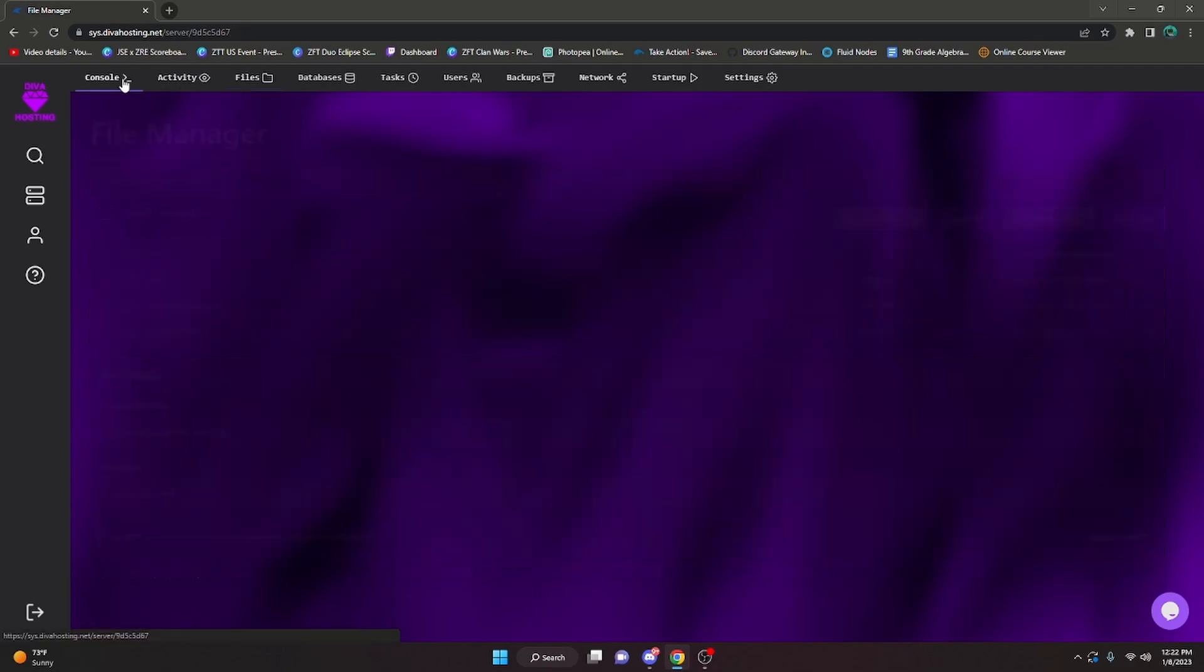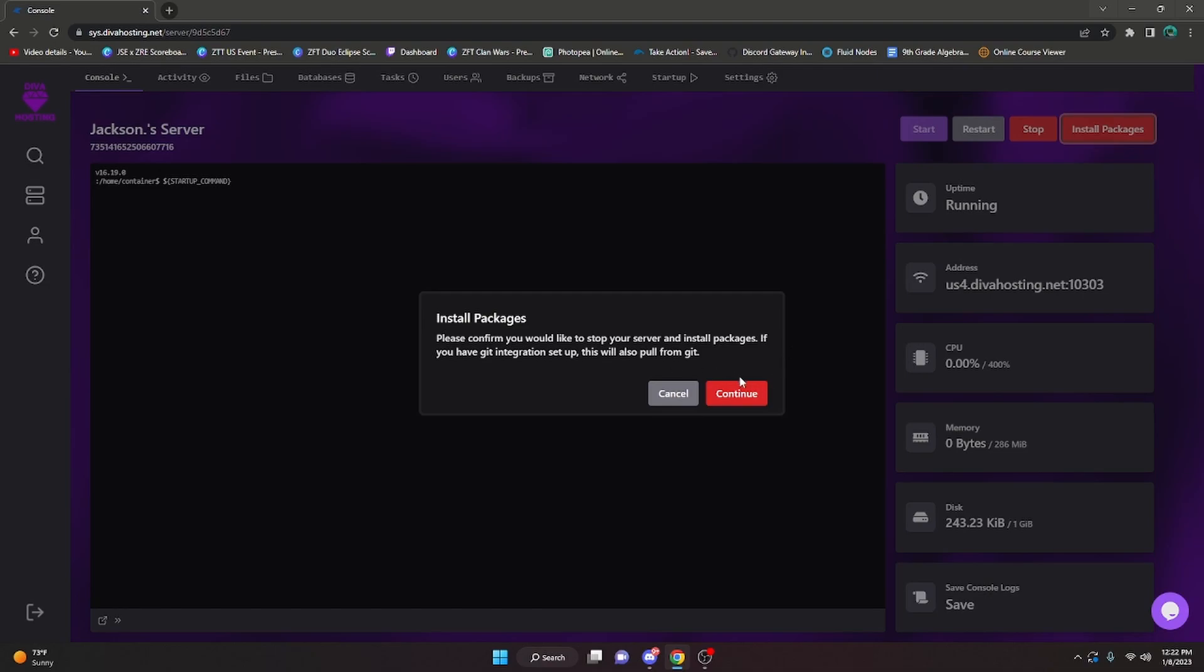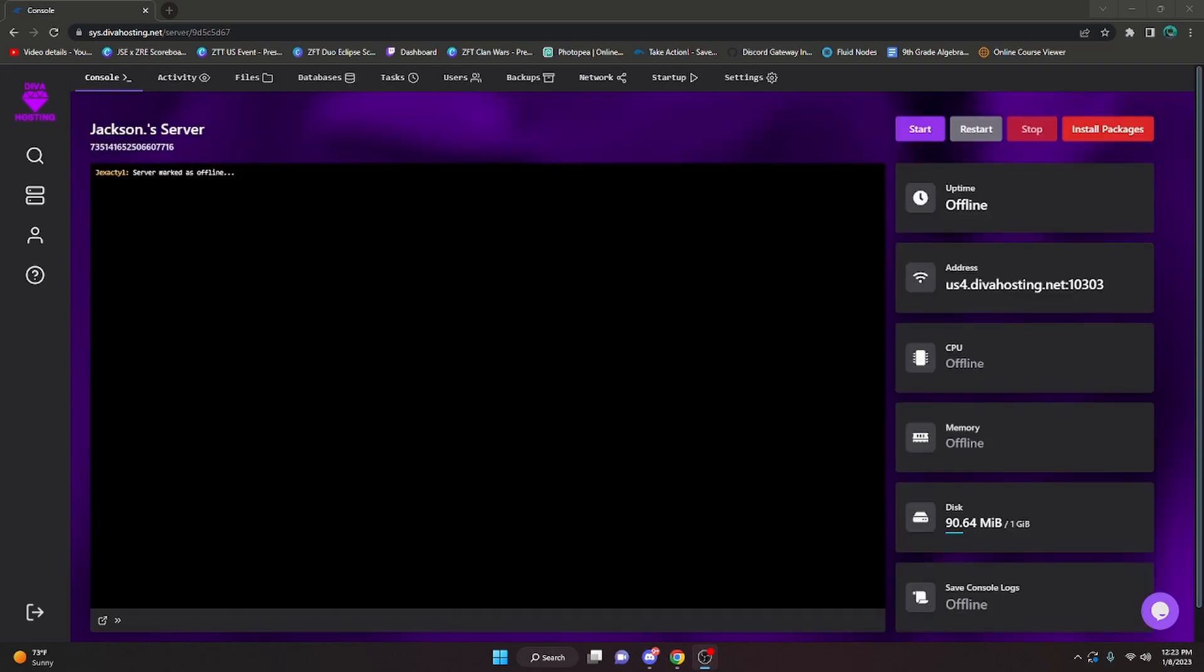Alright, go back to your console at the top and once you're here, click install packages. Click continue, and as you can see it's gonna say it is running the installer, so just give it a few minutes. You may need to reload the browser if it doesn't already. Like I said before, you may need to reload your browser for the installer to actually finish.